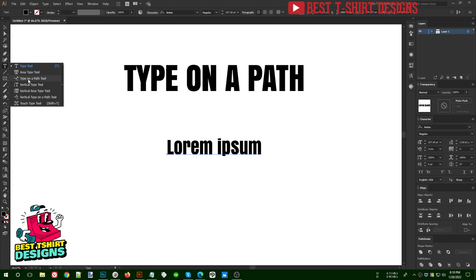The Type on a Path tool is really important for t-shirt design, so I'm going to work with this one today. There is one more important option — the regular type tool for typing anything — and then we use Type on a Path, and another option called the Touch Type tool, which I may have covered in the type section of this series.